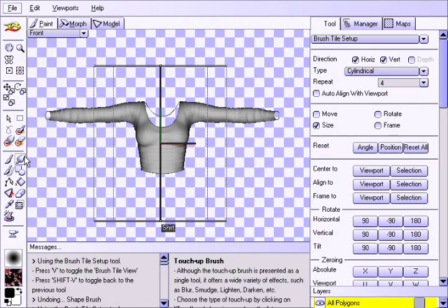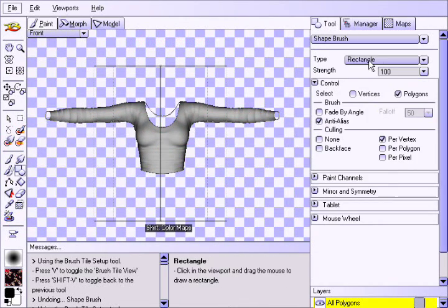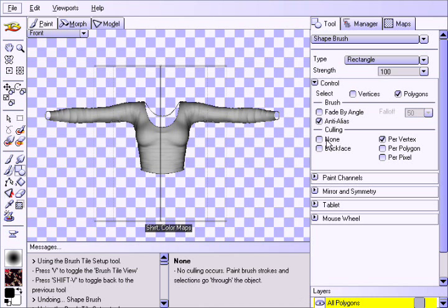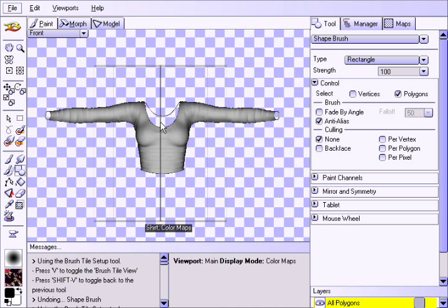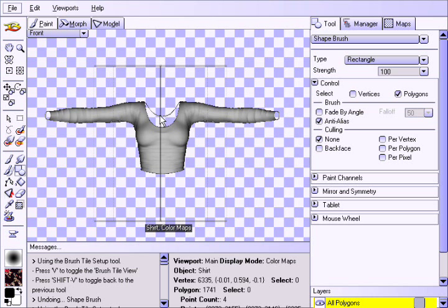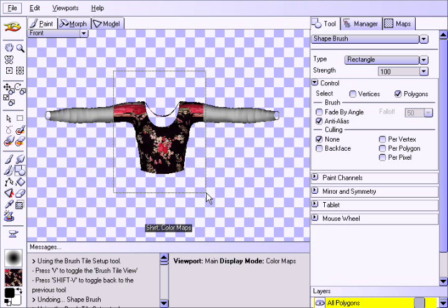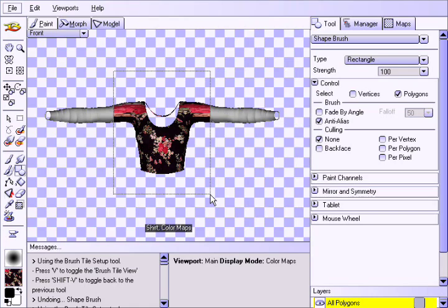Choose the Shape Brush and use the Rectangle type. Then choose None as the culling method so the paint goes straight through the object. Drag out a box around the torso section of the model to apply the paint, making sure to include a portion of the shoulders as well.